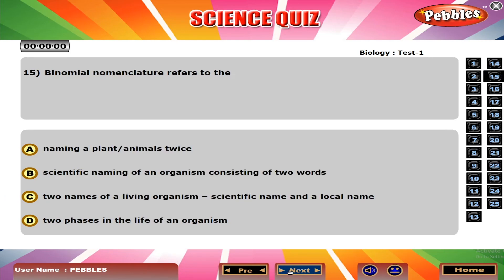Binomial nomenclature refers to the B. Scientific naming of an organism consisting of two words.